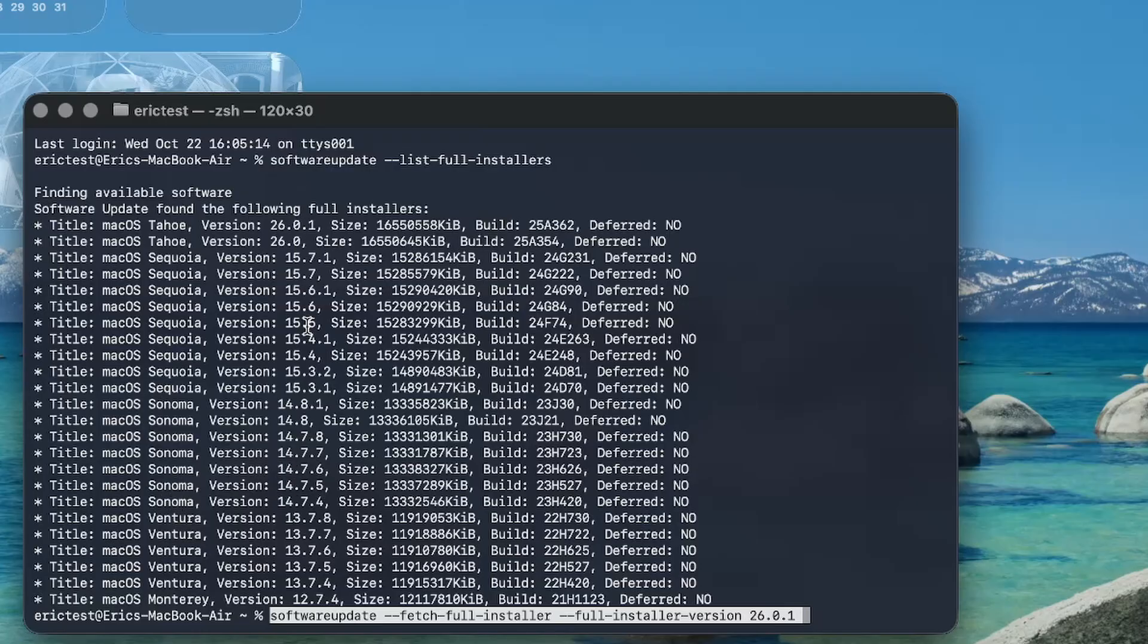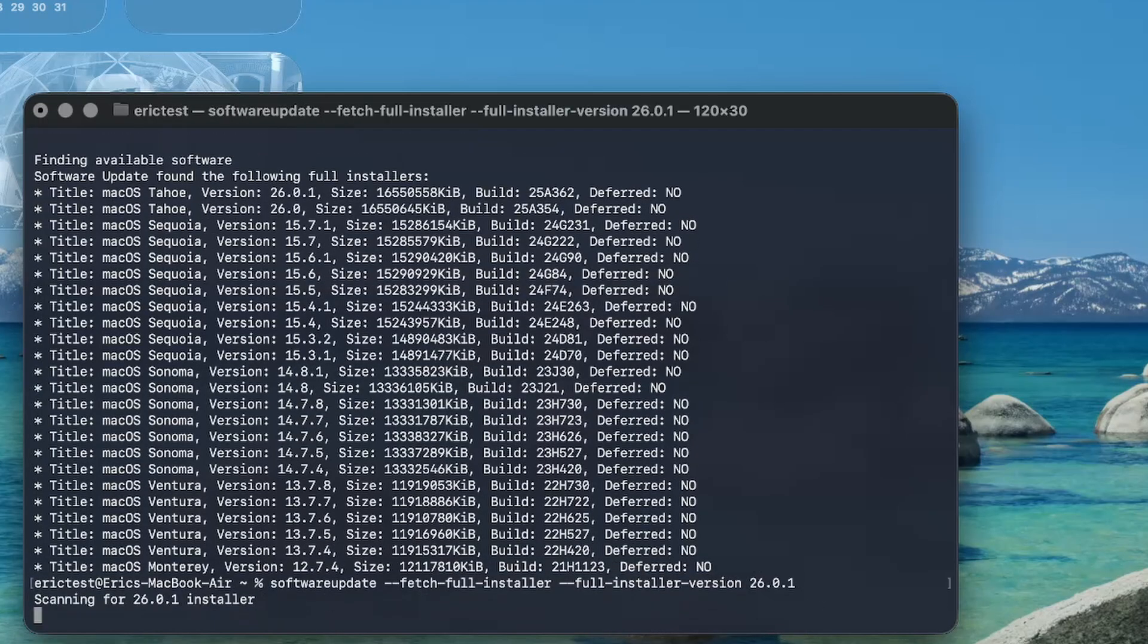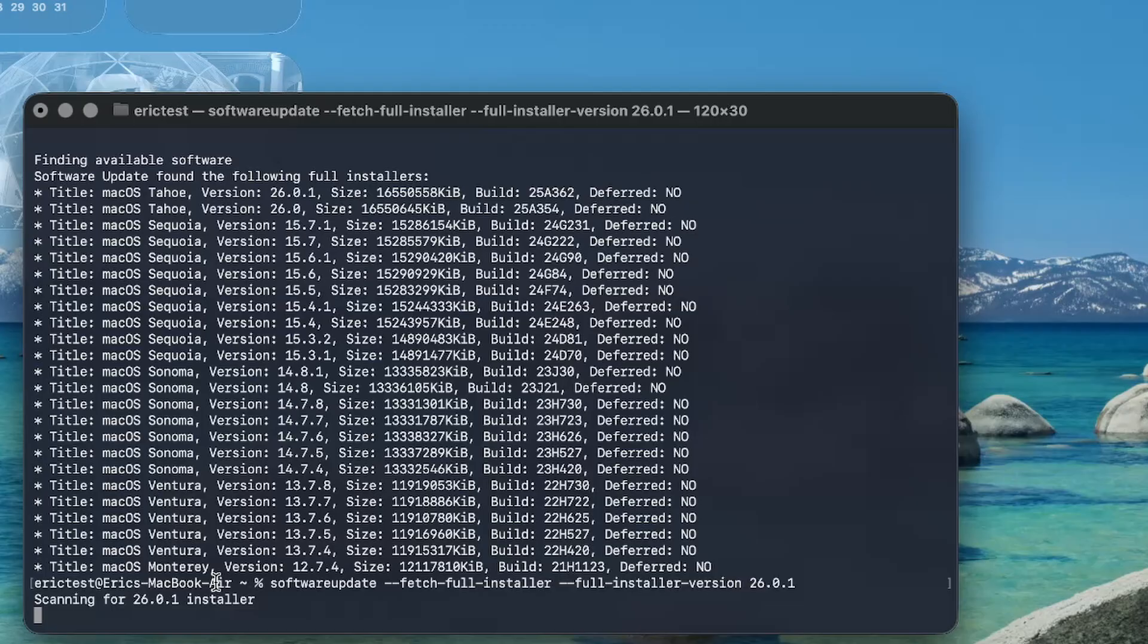We want the latest and greatest, so we're going to type in version number 26.0.1. Don't worry about the rest of the title there. You just need the version number to put it at the end. And then after that, you can hit return. It's going to scan for the installer, and it's going to download it from the internet on Apple servers. We're going to wait for it, and it's installing now.